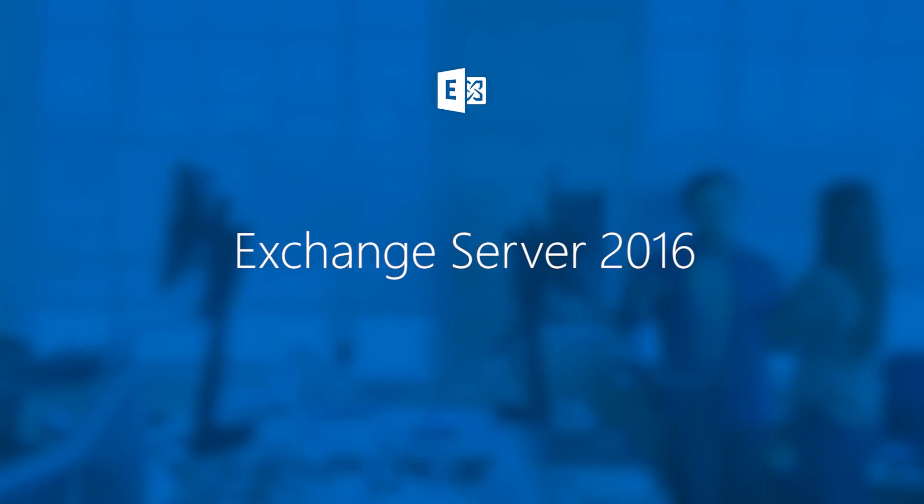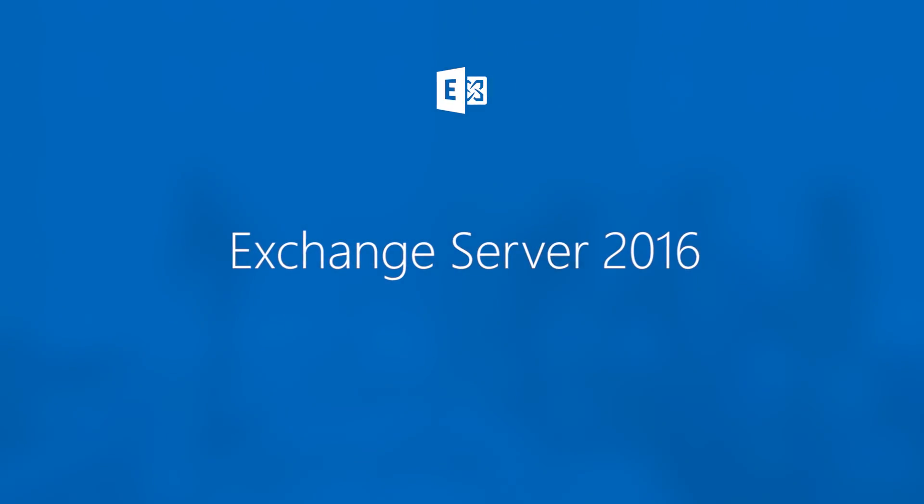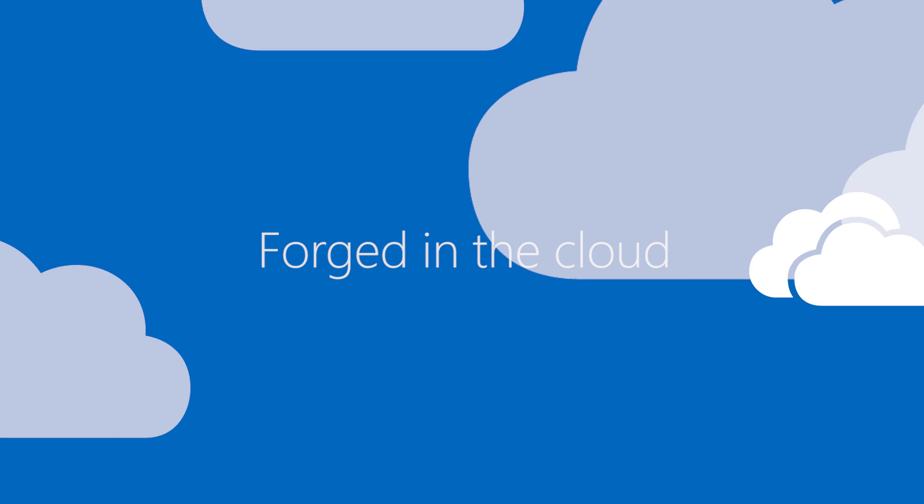Introducing Microsoft Exchange Server 2016. Inspired, proven, and forged in the cloud.